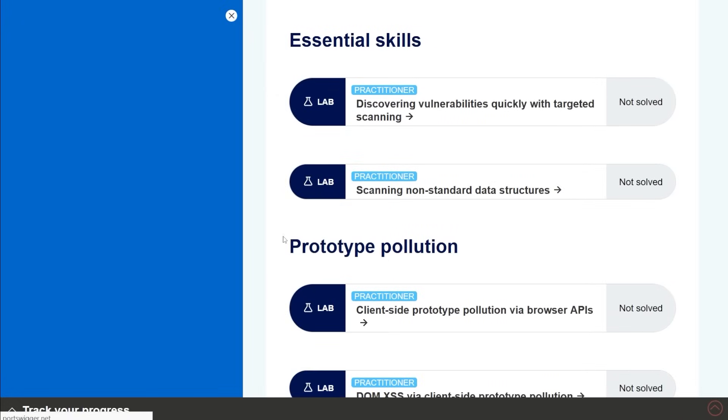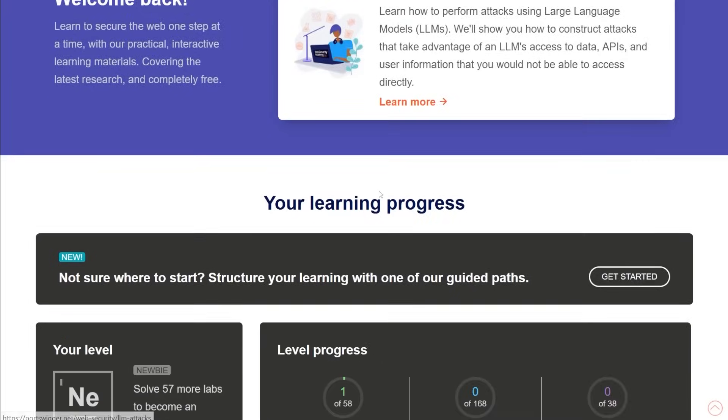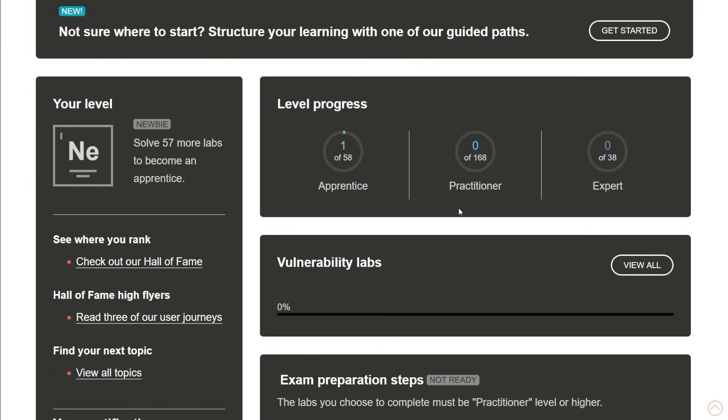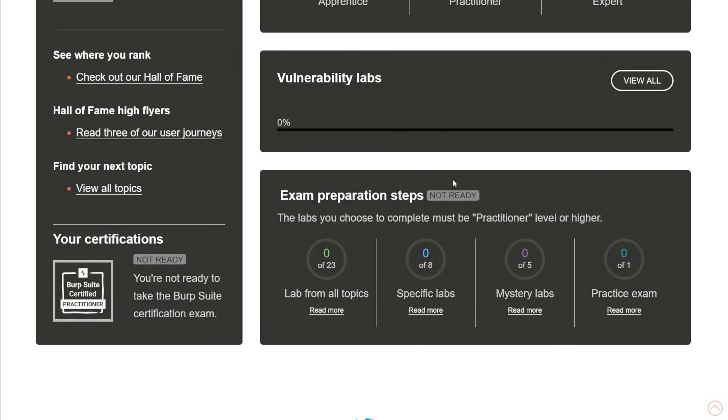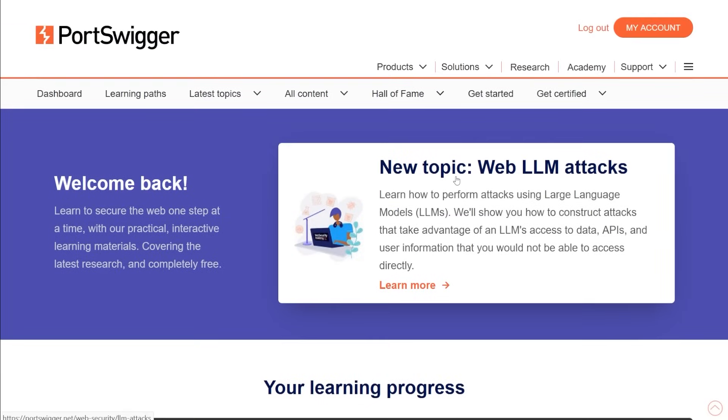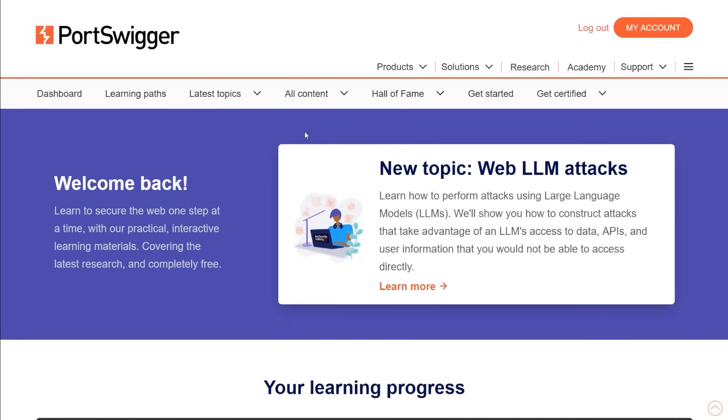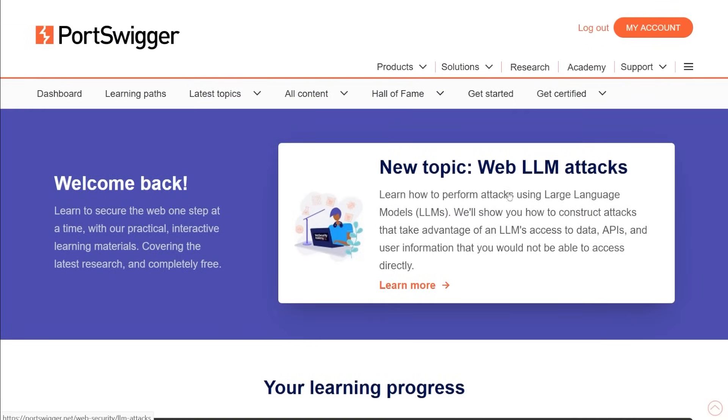Okay, and it has this nice tracker in here to show you like, hey, here's your learning progress, all this fun stuff. I'm not using my real account, I'm using the one that I set up for this. But there are tons and tons of labs and badges and all kinds of stuff that you can do even a certification, it's really, really cool. Anyway, with that being said, there is this topic of web LLM attacks.